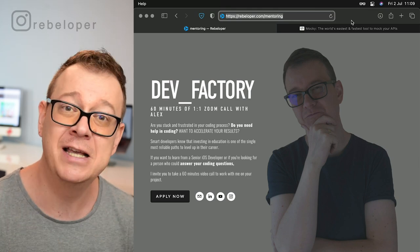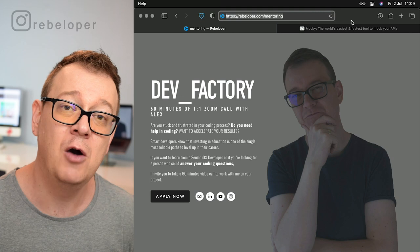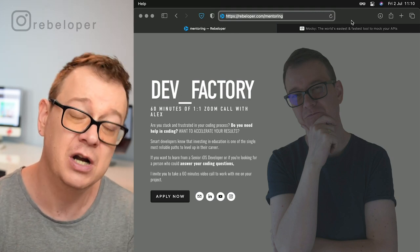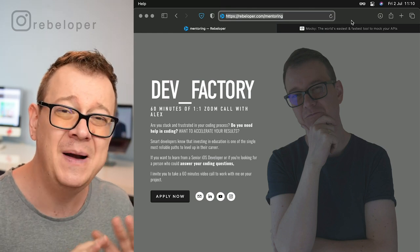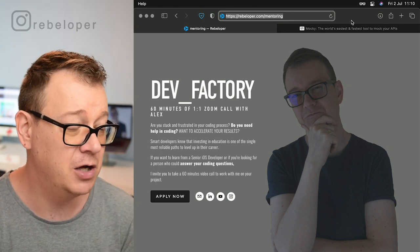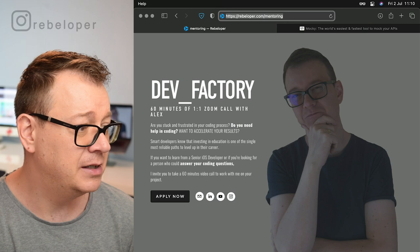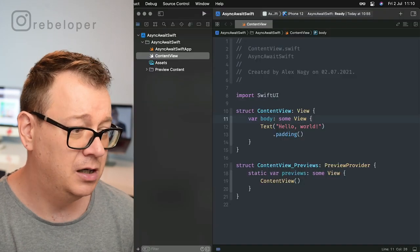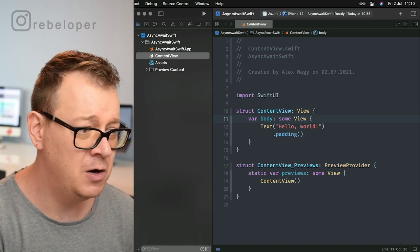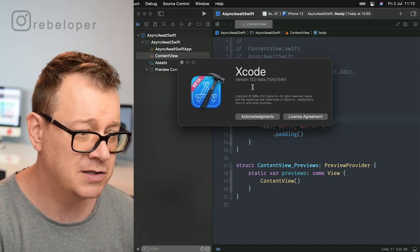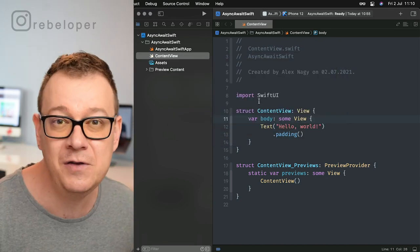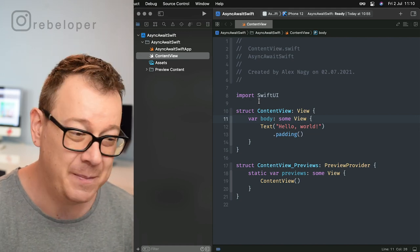I'll explain this through a project — how we did this before and how we are going to do this in the future after the fall. This will completely change how we are coding in iOS and Swift. I've created a brand new Xcode project. This is in the beta version — Xcode 14 beta — so make sure you are downloading it, or if you already have Xcode 14, even better.